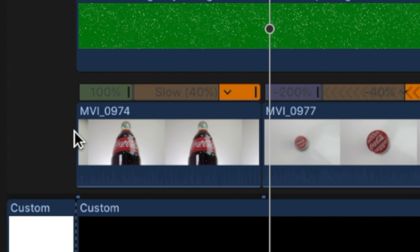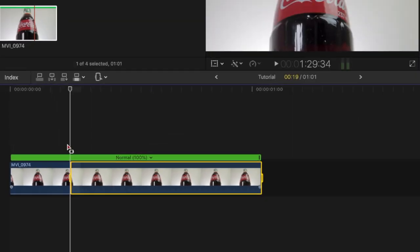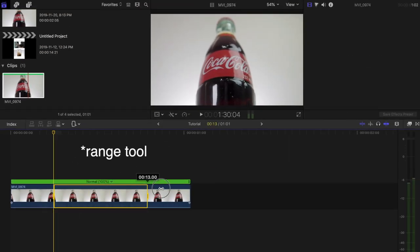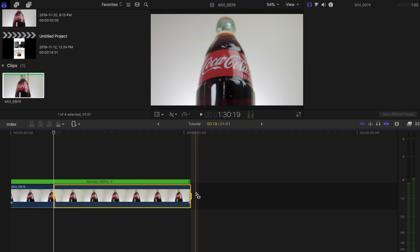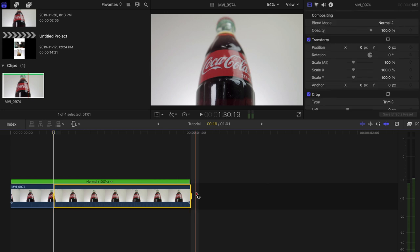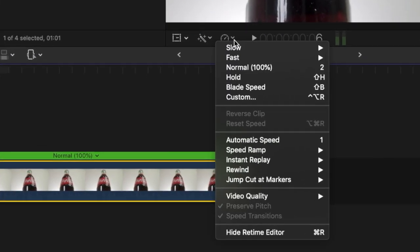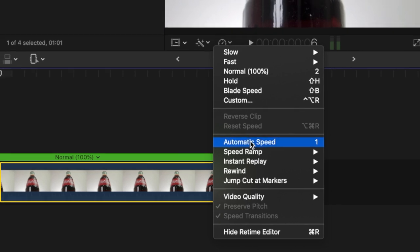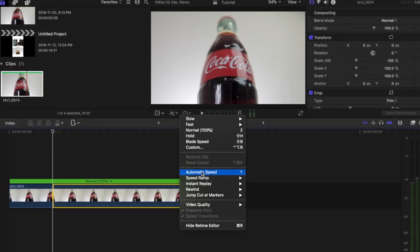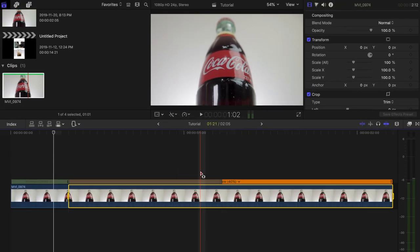To speed ramp the part I want, I pressed R on the keyboard to bring up the retiming options tool, then selected the part I wanted to slow down. Once selected, I went to the retiming options tool and selected automatic speed. This slows the selected part down to the perfect amount based on the frame rate I shot in — in this case, 40%.